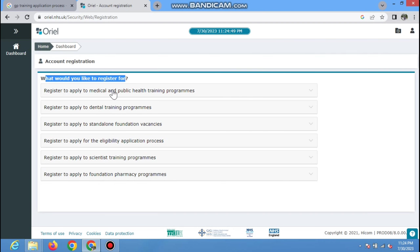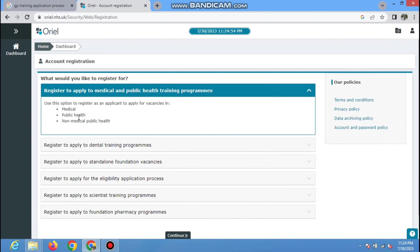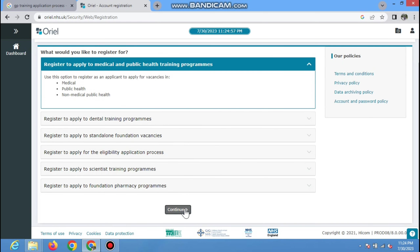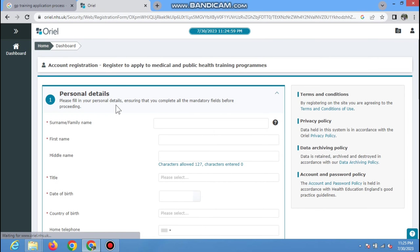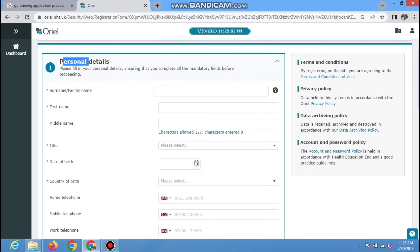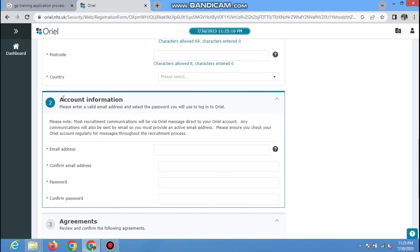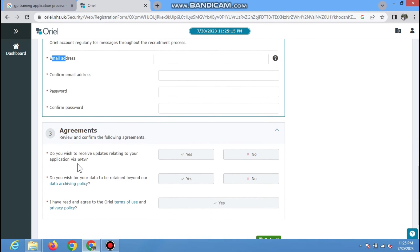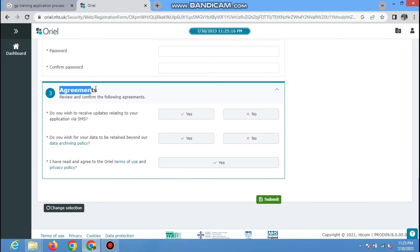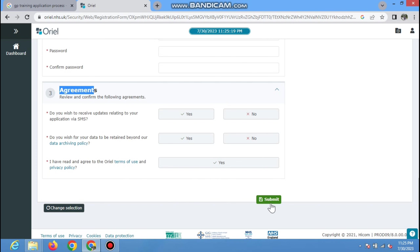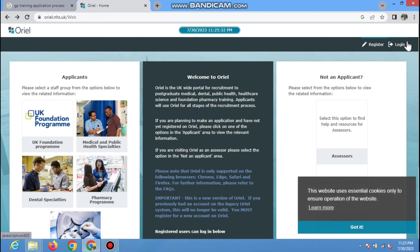Here I have explained the whole process of GP training. The first step is filling the application — they will review it and do the long listing of candidates. After short listing, they will send you an invite for the MSRA exam. You appear in the exam, then they demand ranking of the job and send you job offers. After the job offer, you will have a pre-employment checkup, and if you clear everything, you start the GP training. You will open any browser and search 'GP training application process' and open the first link.